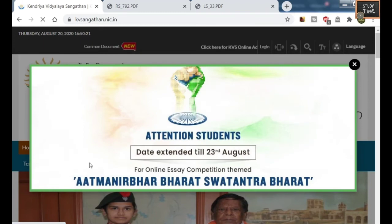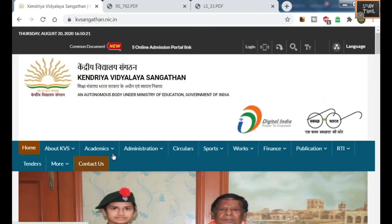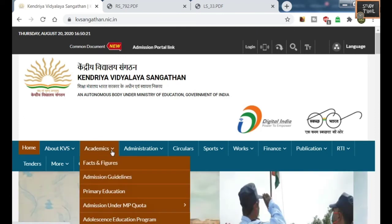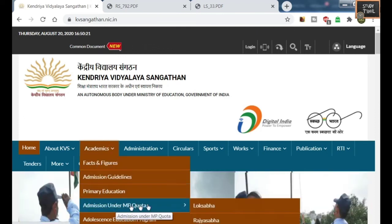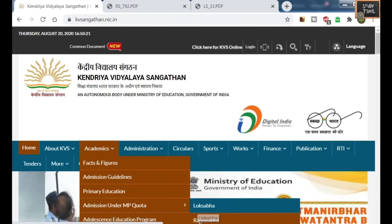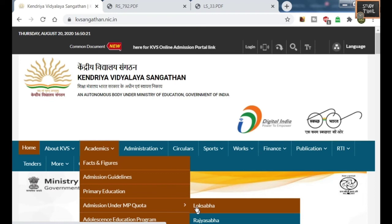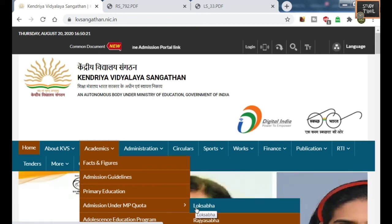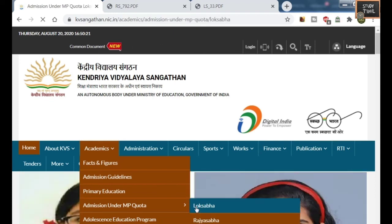There you will be getting a notice on that page, and you will also see tabs. Click on the third tab. Under the third tab, you have to click on admission under MP quota. You have two options: Lok Sabha and Rajya Sabha.